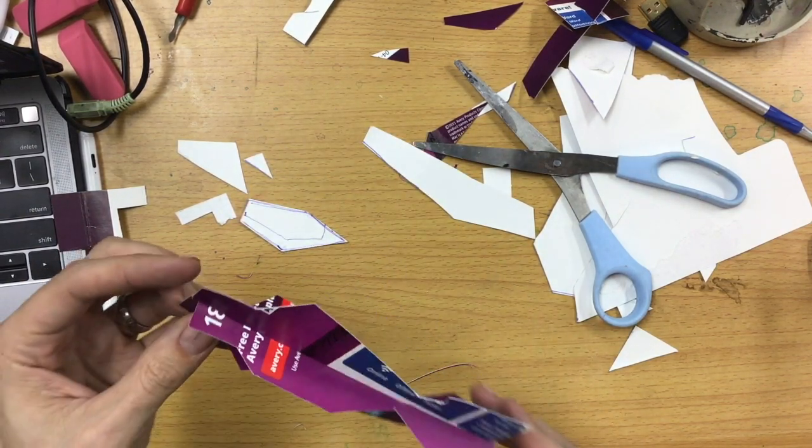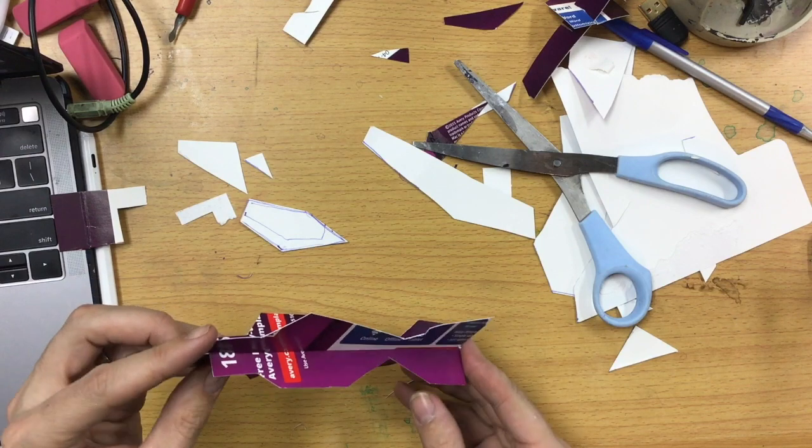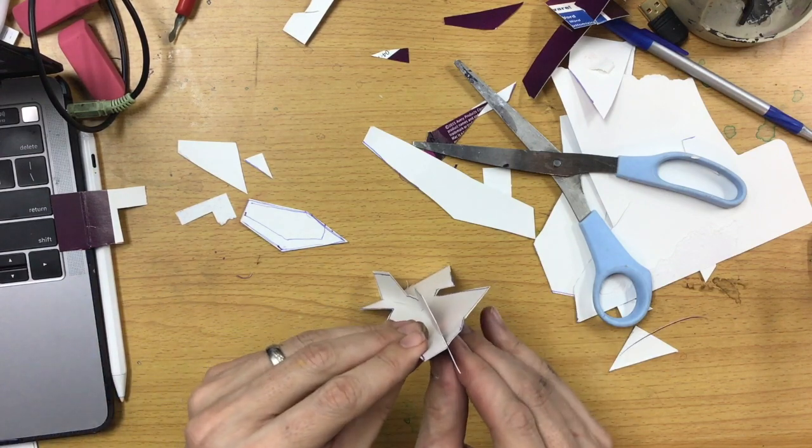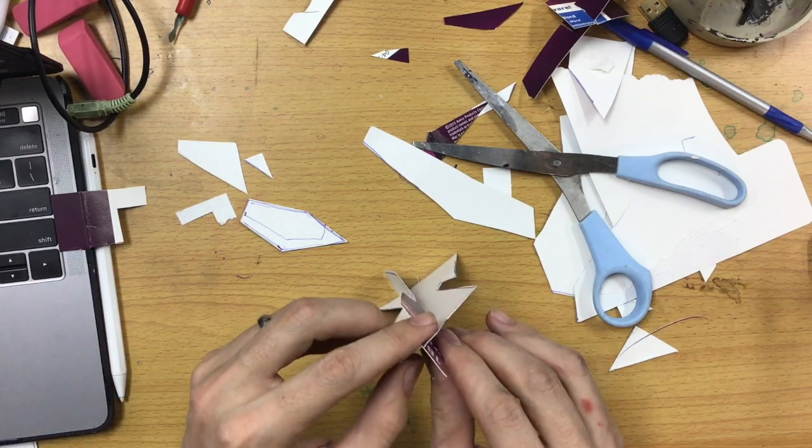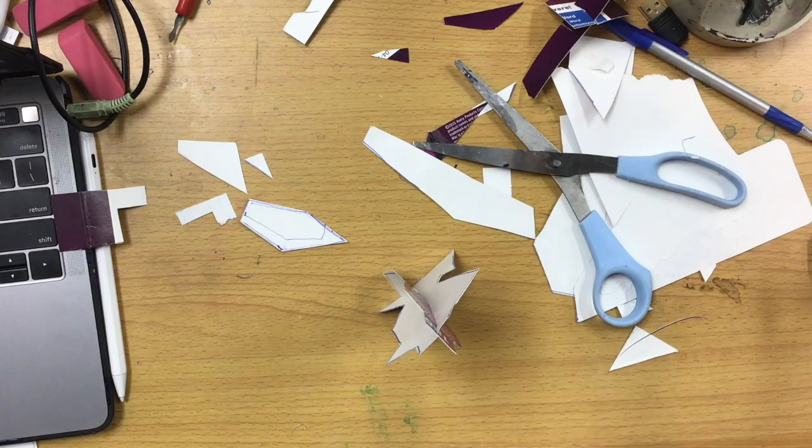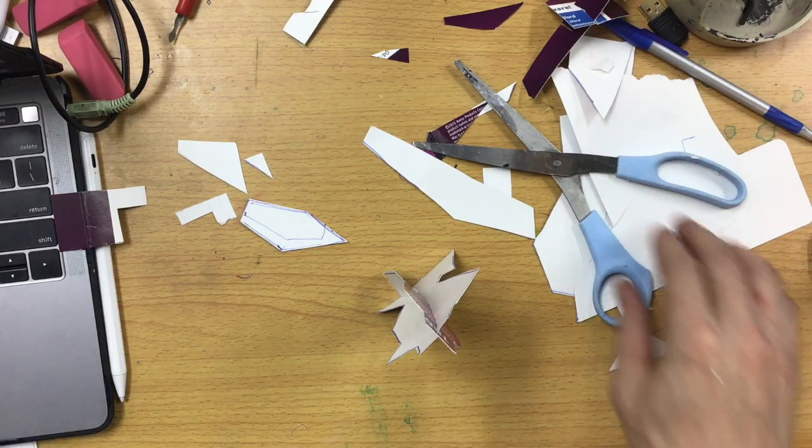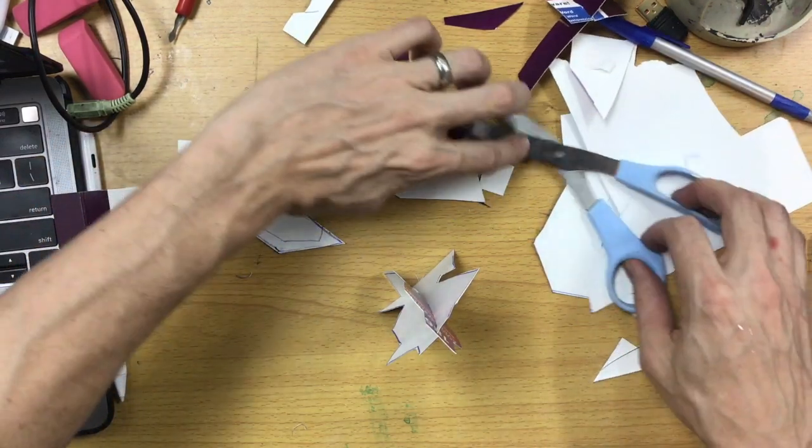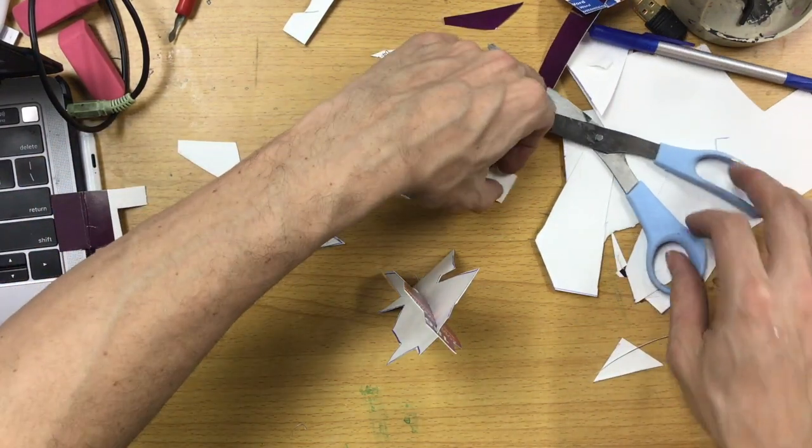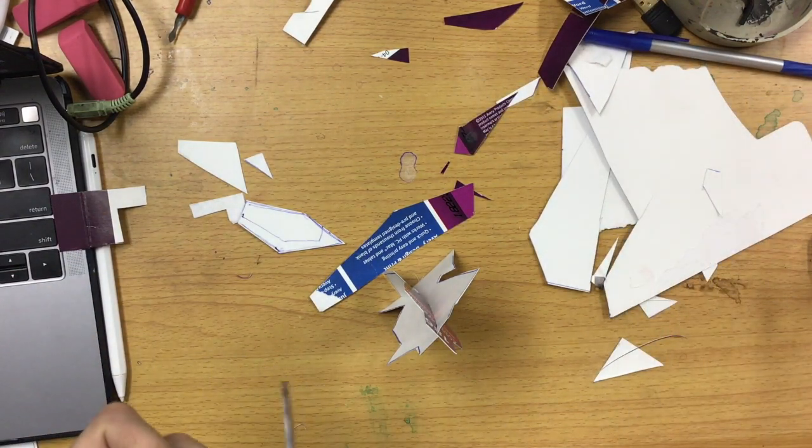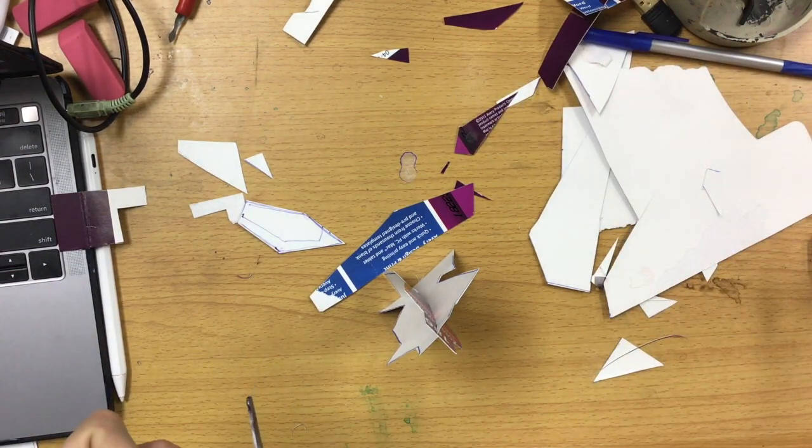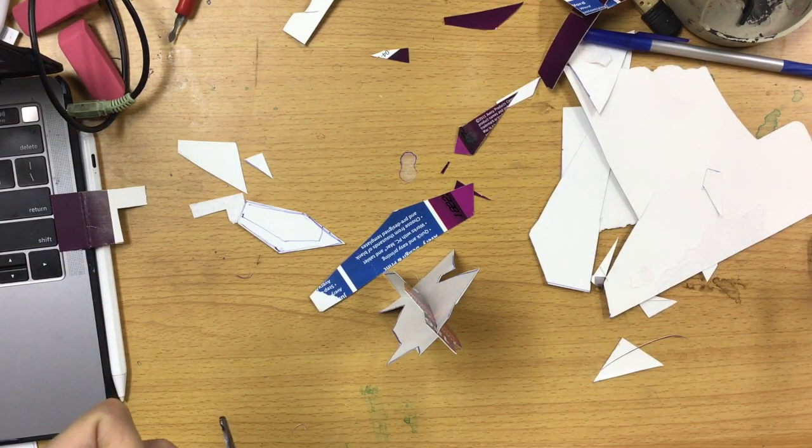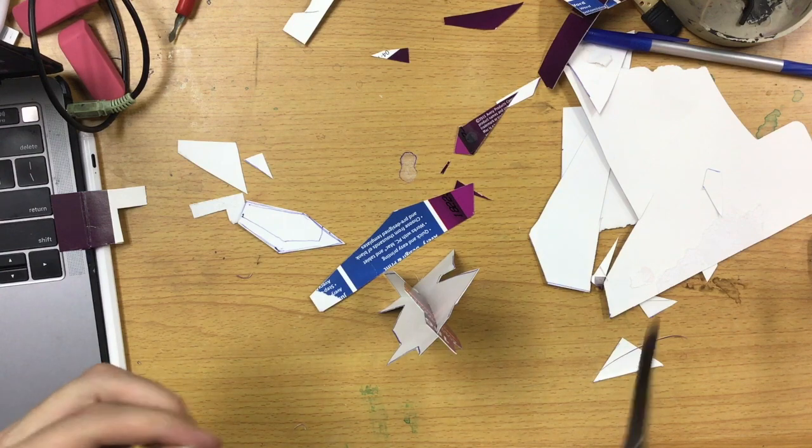From there, you can start adding your pieces just like you would have before. So, if I take my headpiece that I had planned to go up here, cut, cut.